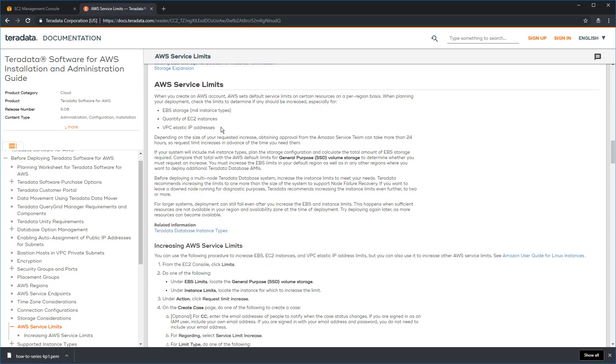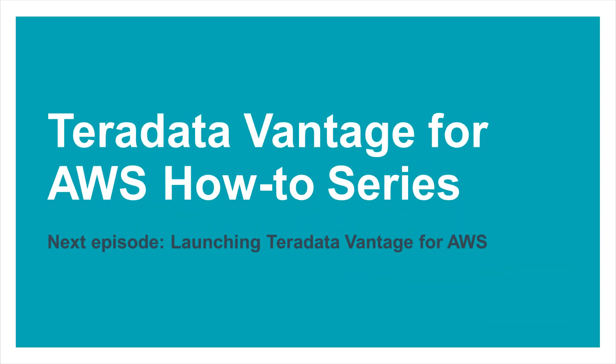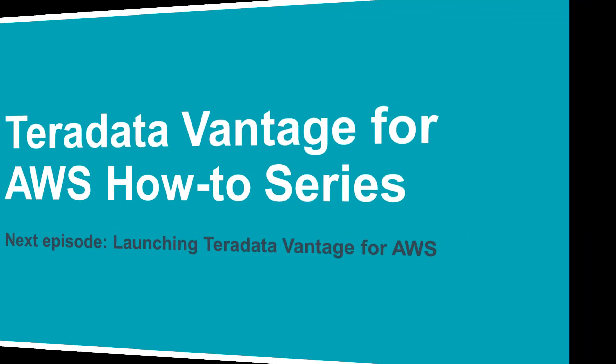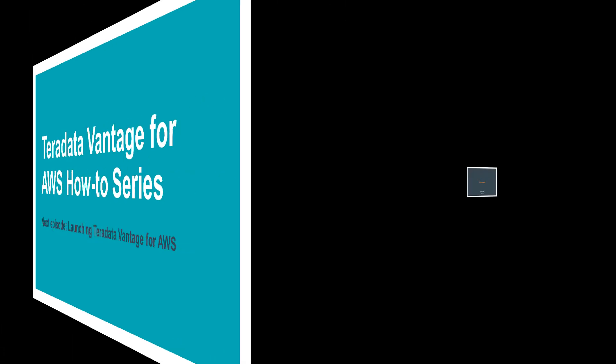At this point, your AWS account is now prepared. Once you have prepared your AWS environment, you are ready for the next episode in this series, launching Teradata Vantage. If you have any questions, please let us know. Otherwise, feel free to go on to the next episode.